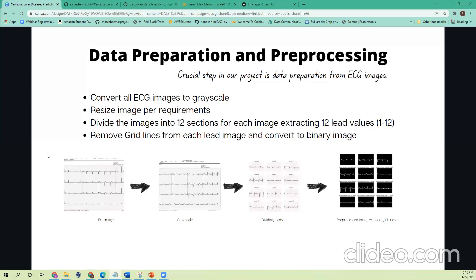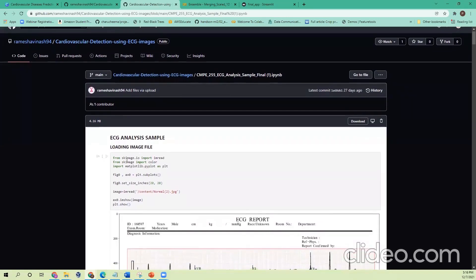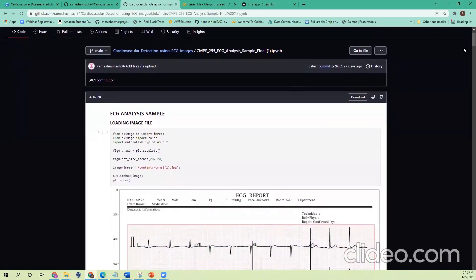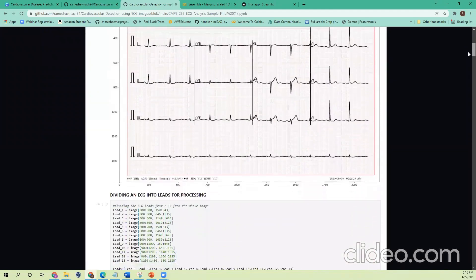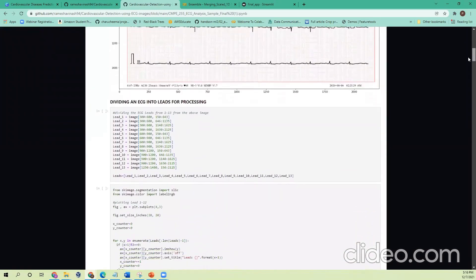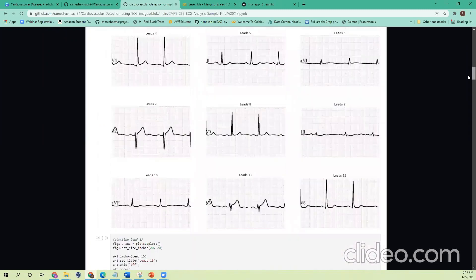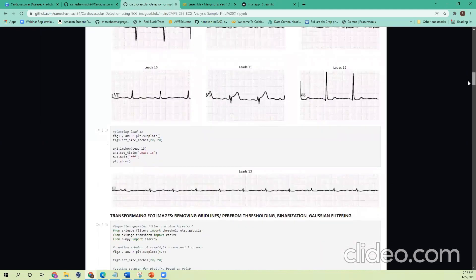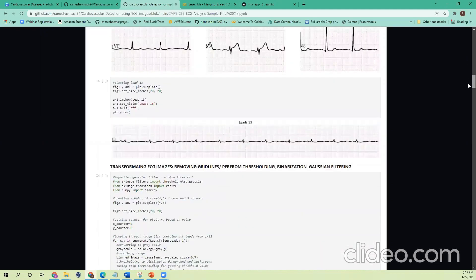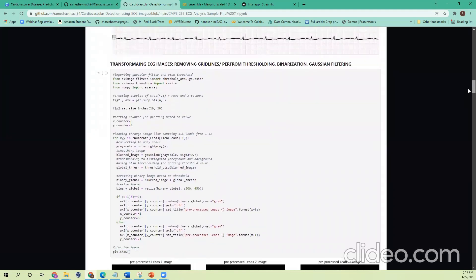Let me showcase a Colab notebook for a basic understanding of all the steps. Here is the first initial Colab that we worked on. At first we are reading an ECG image, then as I said we divide the image into 12 leads and store them in a list for processing. We had 13 leads in place, but we use only the important ones — the long lead is not considered for our process.